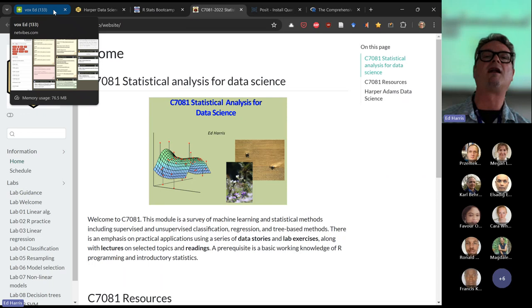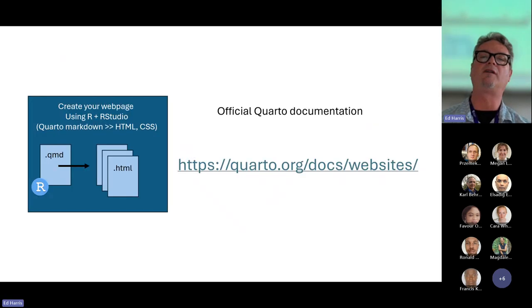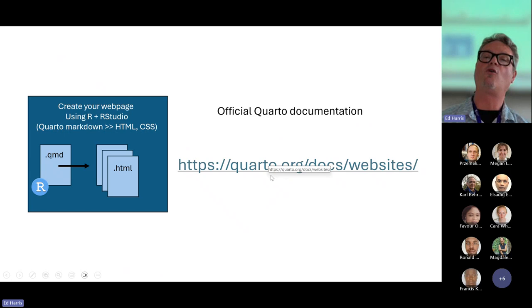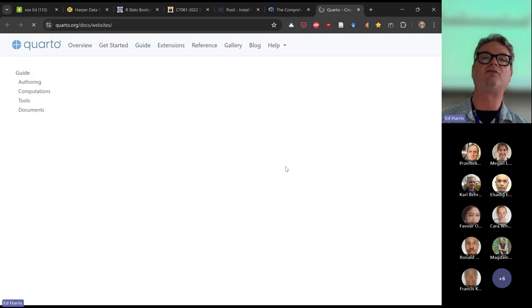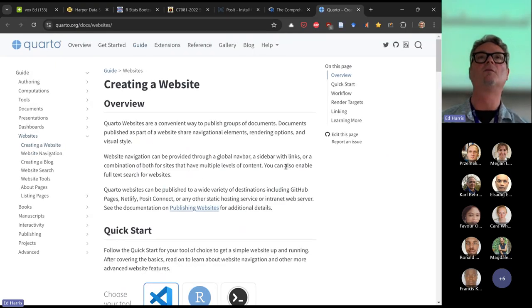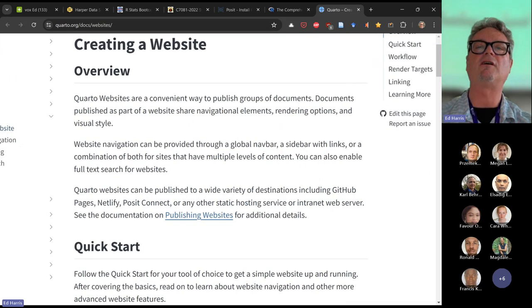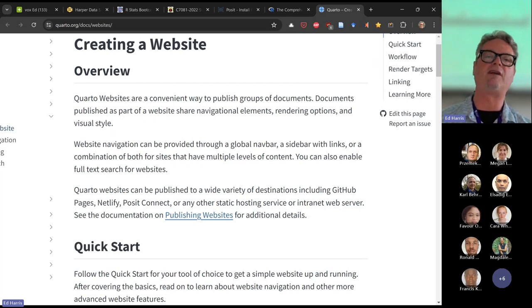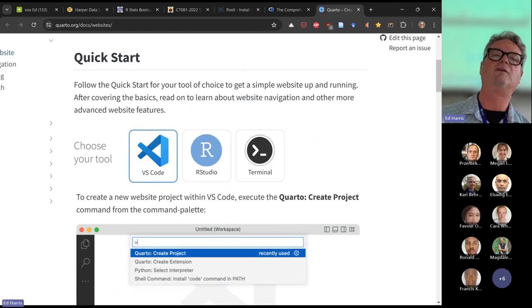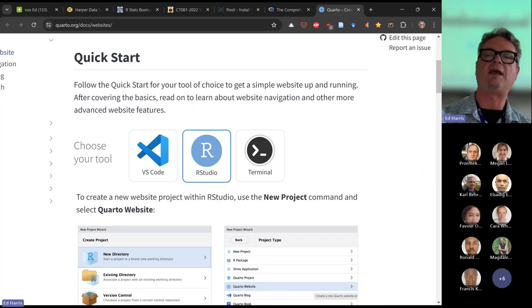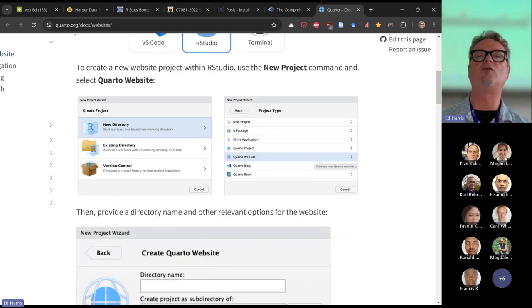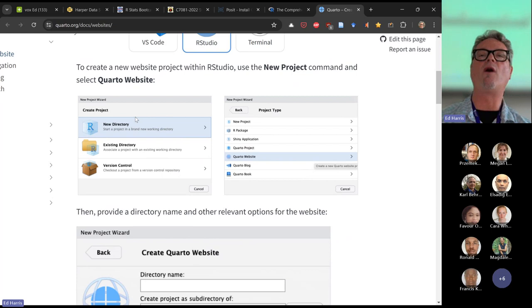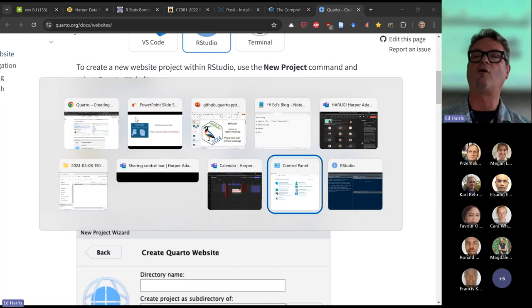Today we're going to make a relatively modest website. We're going to start with quarto.org/docs/websites — this is the official Quarto documentation. It's a very clever webpage. There's a Quick Start section, we're going to choose RStudio, and the very first thing we're going to do is open up RStudio and go up to New Project.